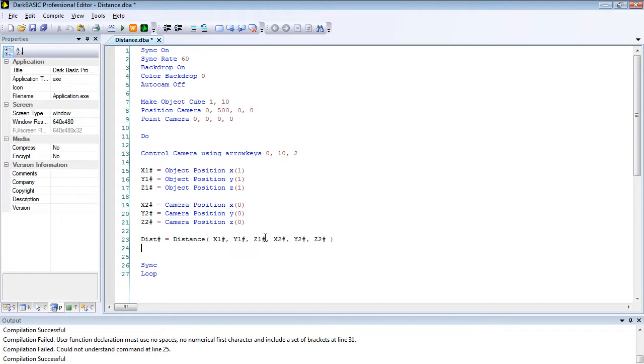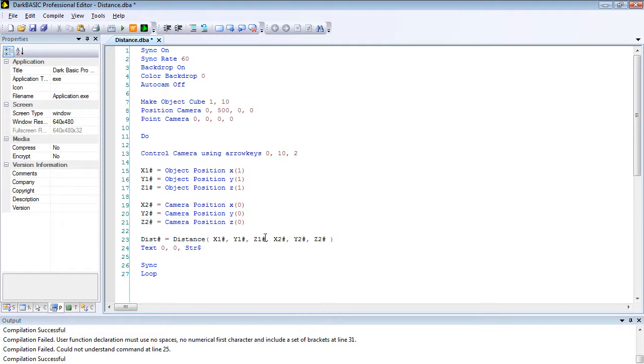We're going to finally display our data on screen, so text 0 comma 0 comma string open bracket dist hash close bracket.